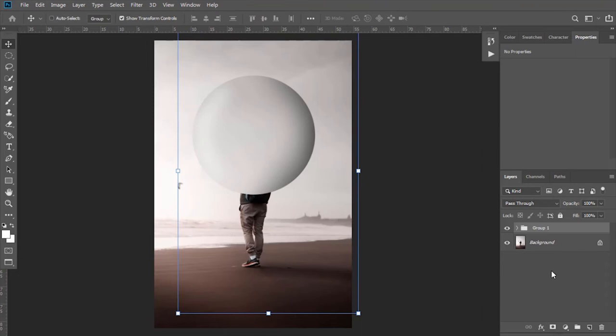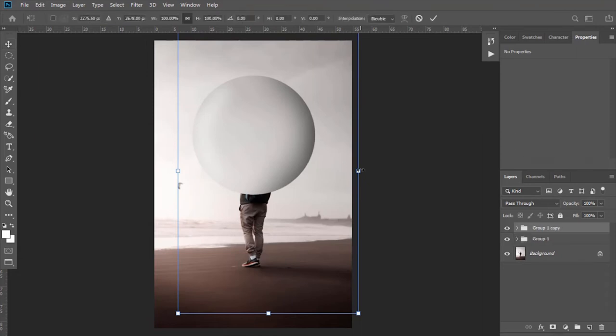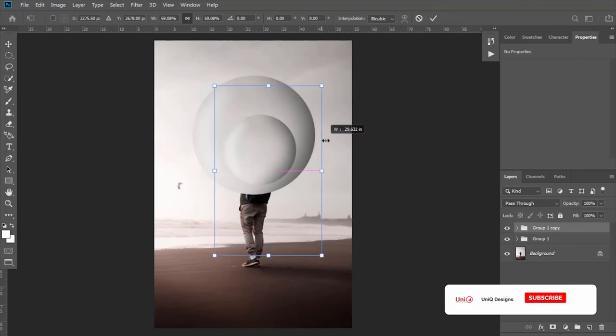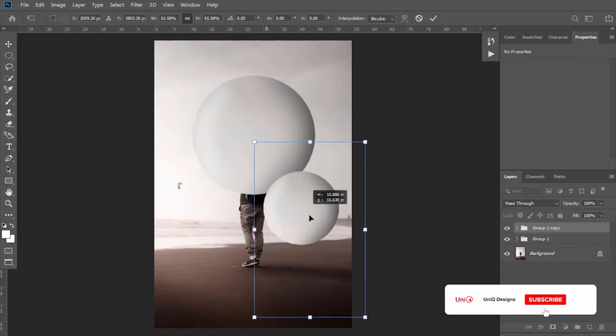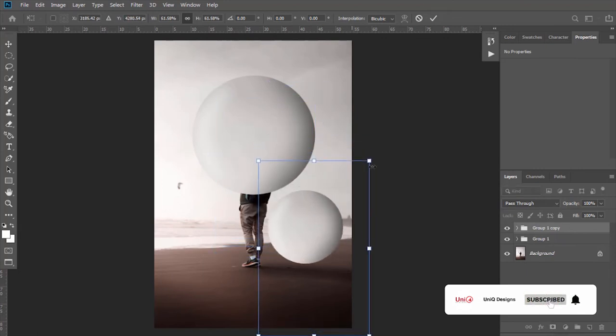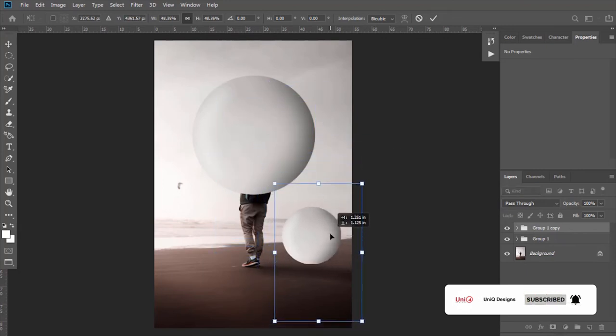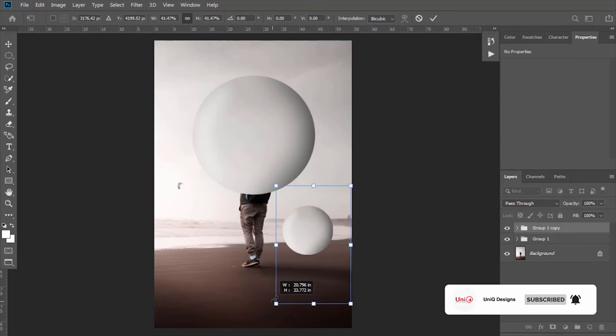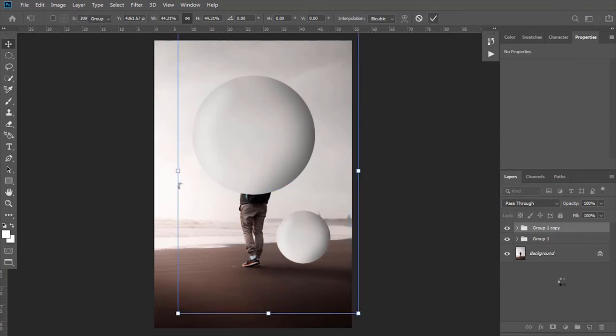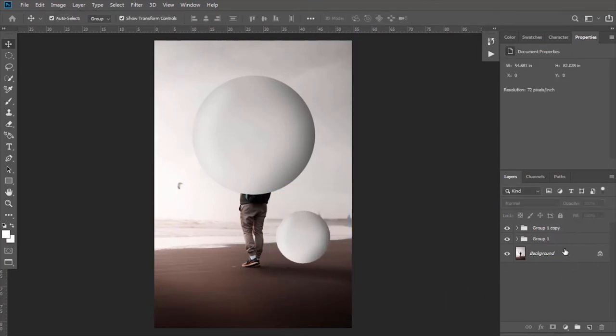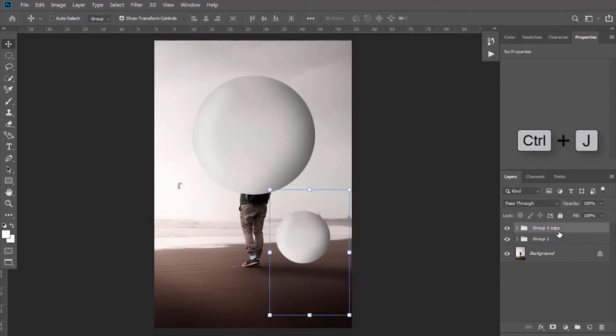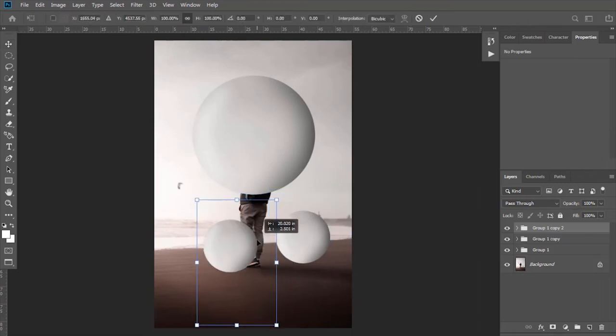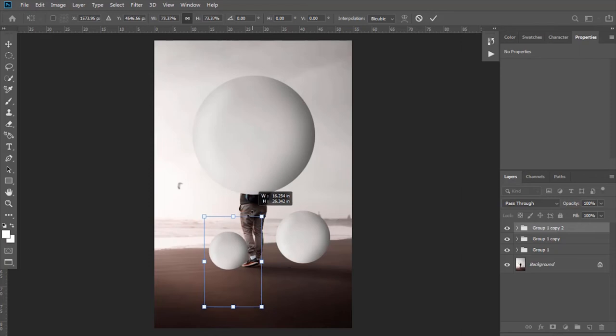Make the duplicate of this group layer. Decrease its size and adjust its position. Again make the duplicate of it for another bubble shape. Adjust its size and position.